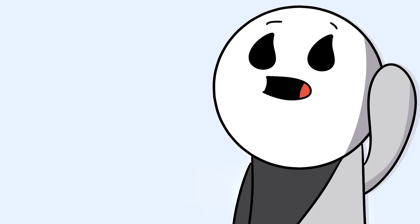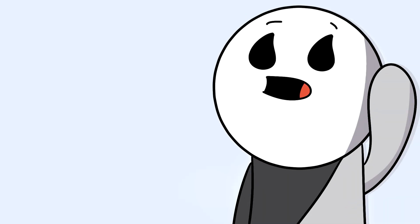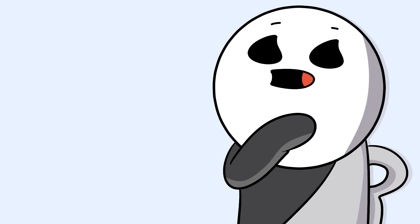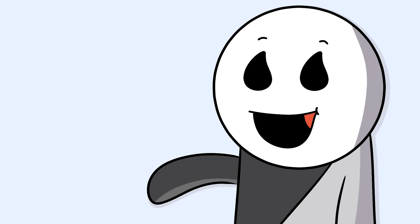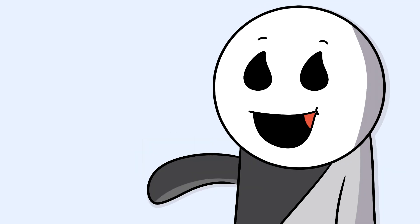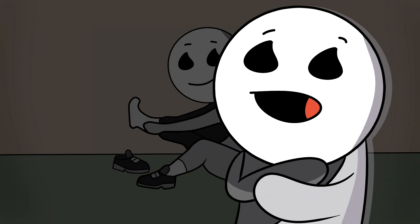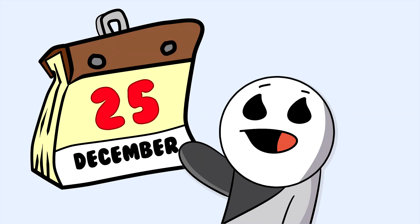Which is a good thing and also a bad thing because I honestly don't even know if socks have sizes. Like, do socks have sizes like sneakers? And if they do, I don't even know what size my socks are because I keep getting them every Christmas.